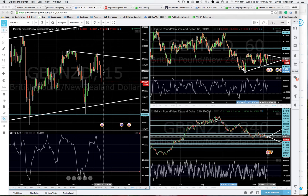Hey there, it's Bryce. First off, I want to apologize for the chatter in the background — that's the radio. I'm here at work, I'm a paramedic, and I can't turn that off because there might be an emergency. Hopefully it's not too distracting.